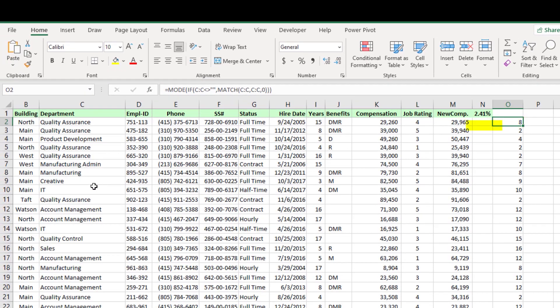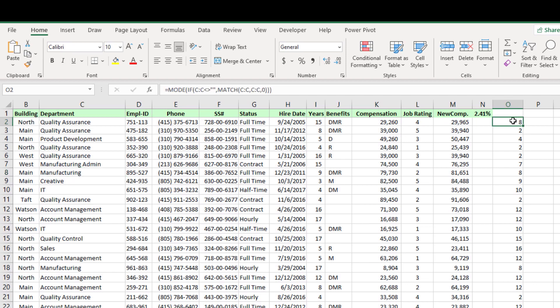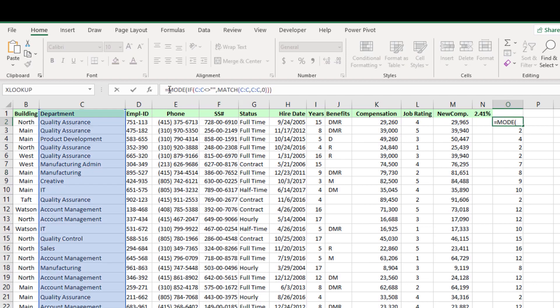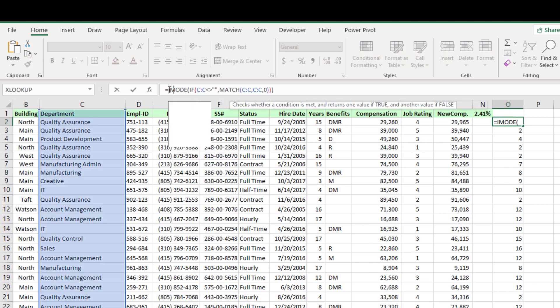It means the department name at the location 8 recruited highest number of employees. To return the name instead the location number, use the index function.